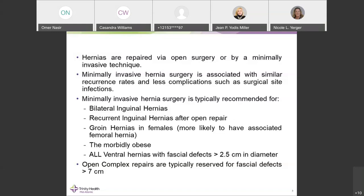If the hernia is visible, large, or symptomatic and repair is indicated, surgical consultation is recommended. Minimally invasive surgery can be applied to all kinds of hernias, but there are certain indications that have shown remarkable benefit over open technique.